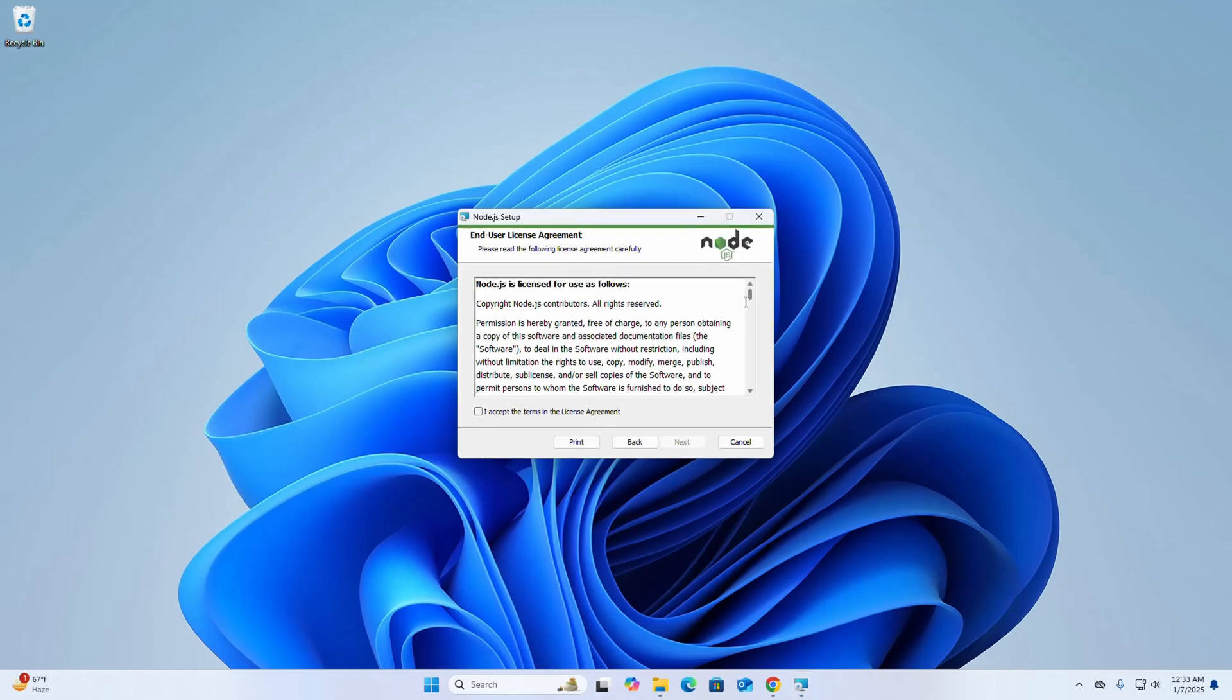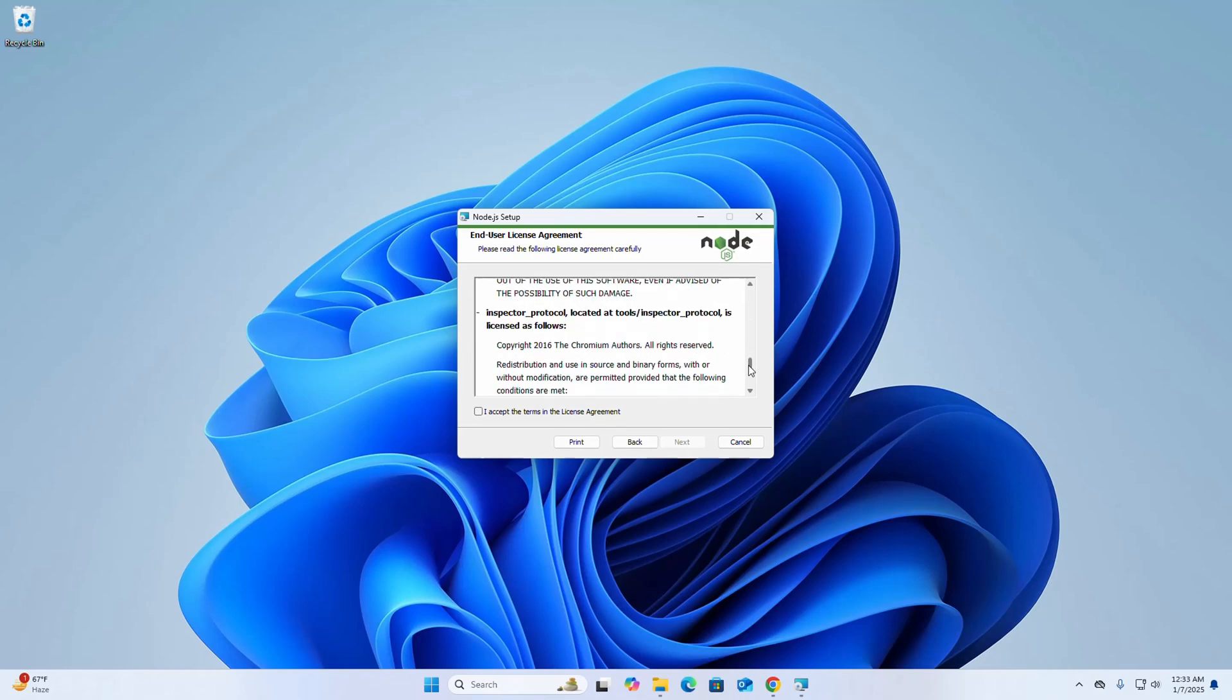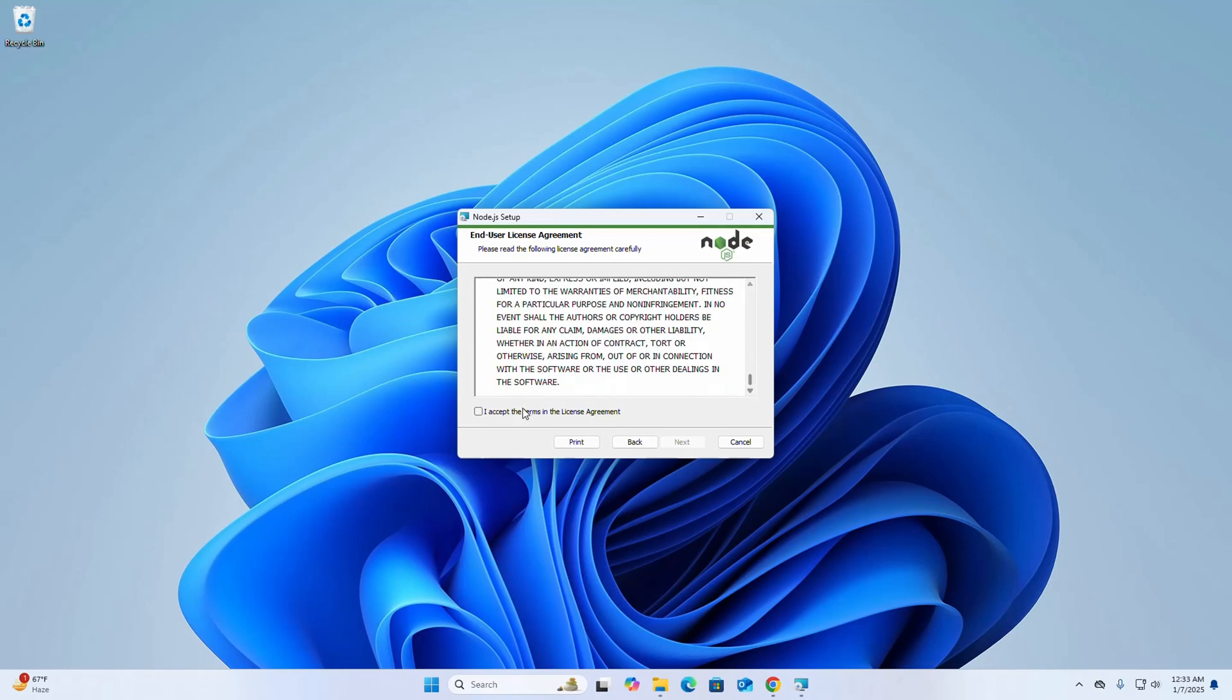Now read the following license agreement carefully and then check this box to accept the terms in the license agreement, and then click on next.